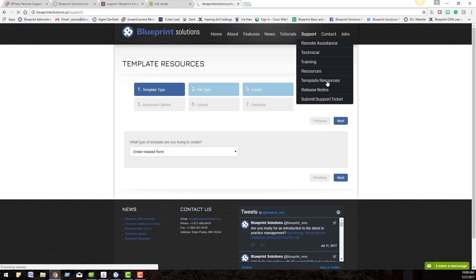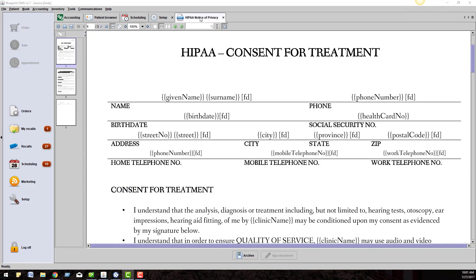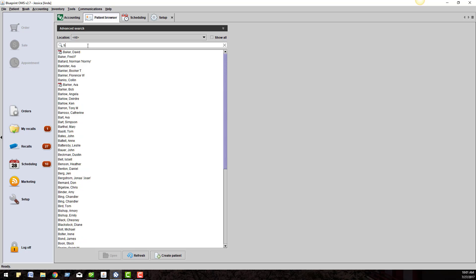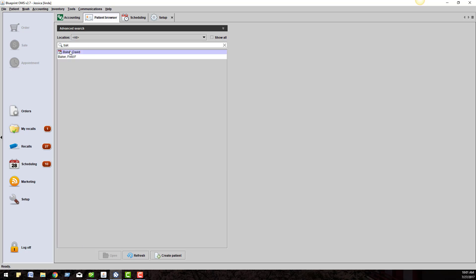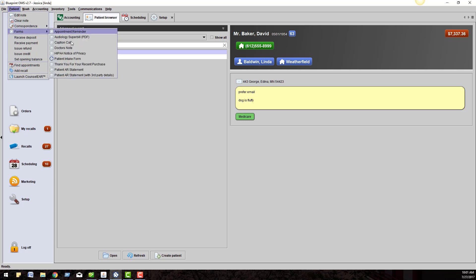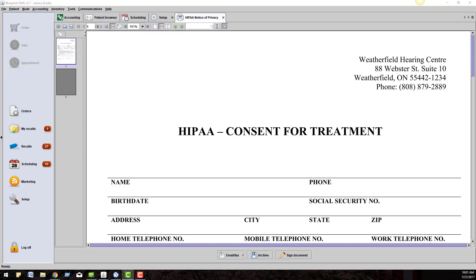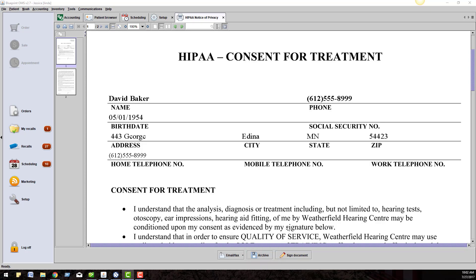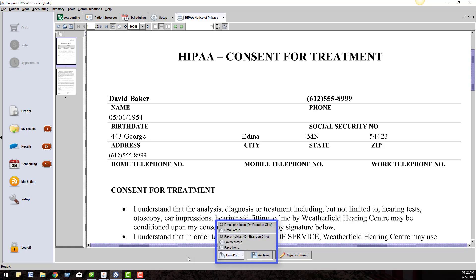If I pull up a patient in the patient browser, go to Patient Forms, I can generate that form. We can archive it and save a copy to the Documents tab, or you can email and fax the document.